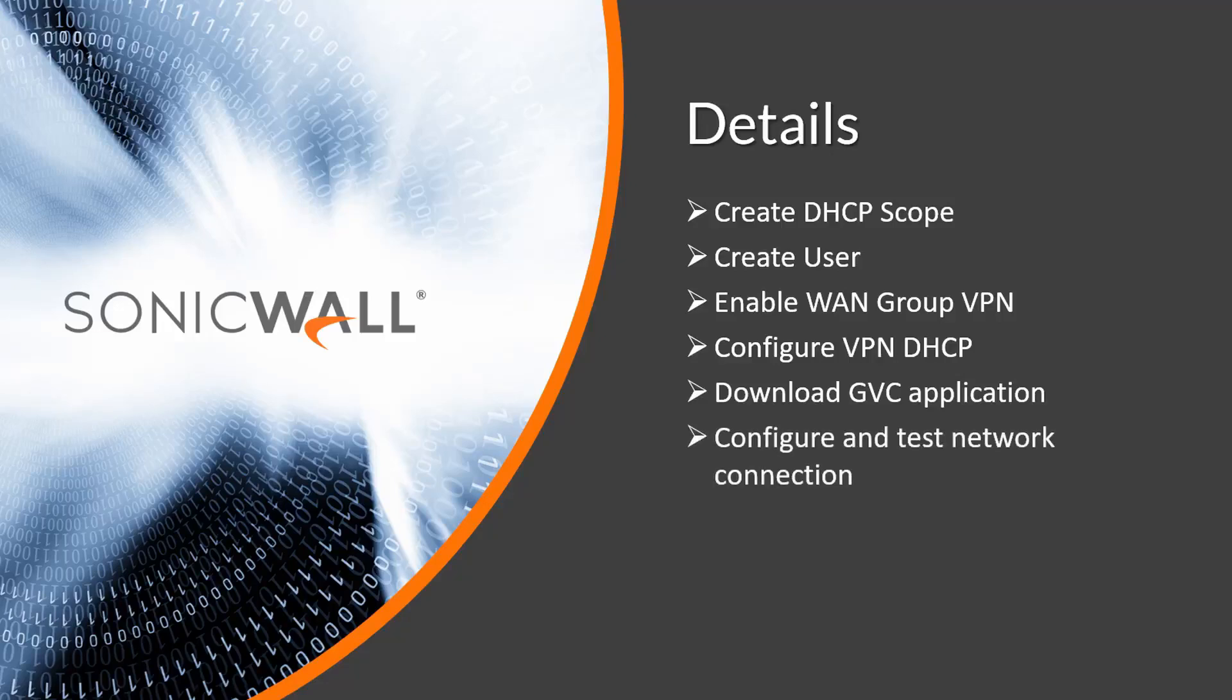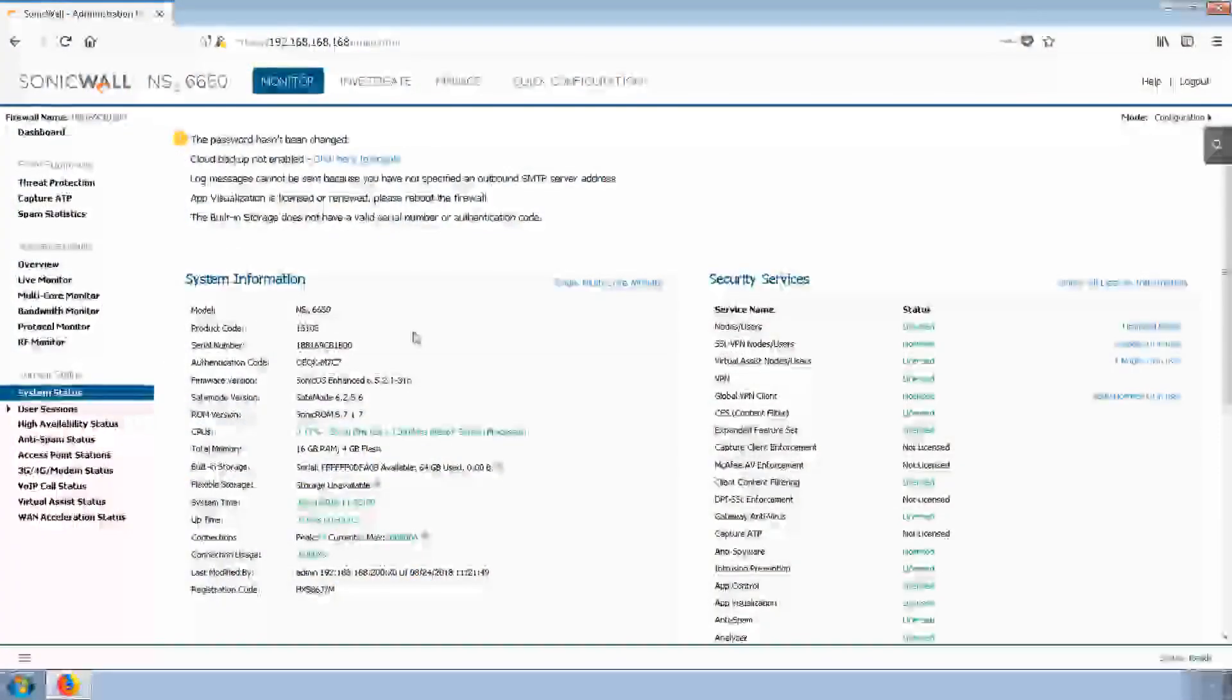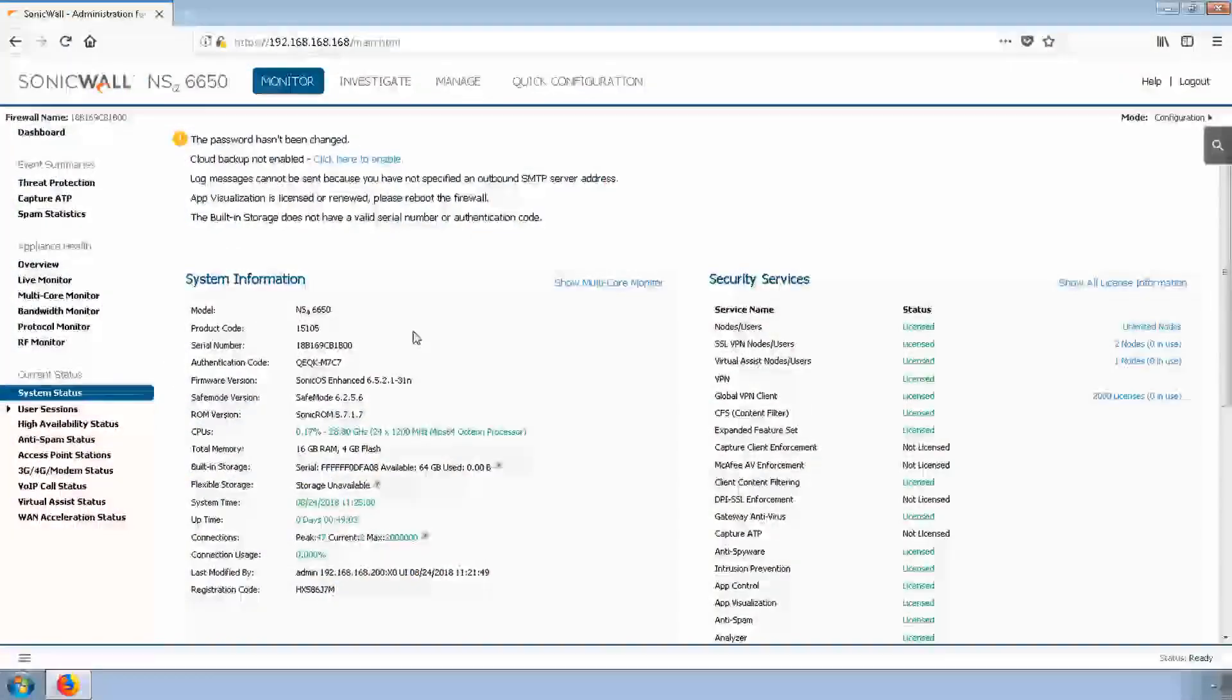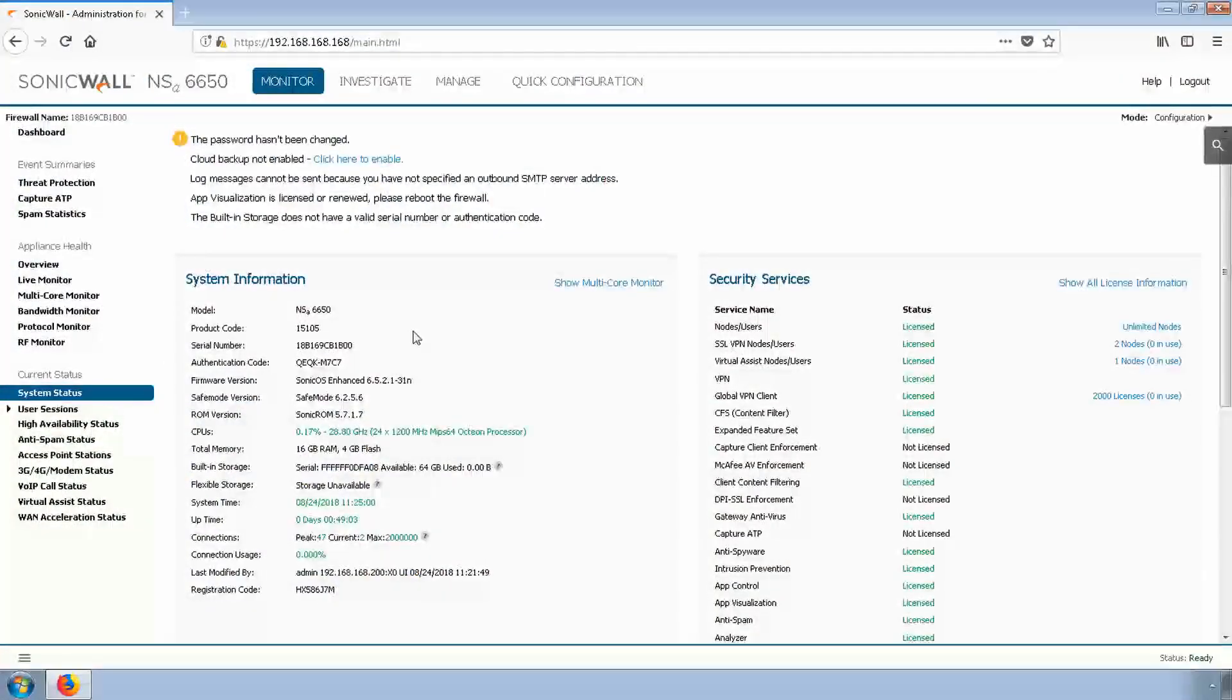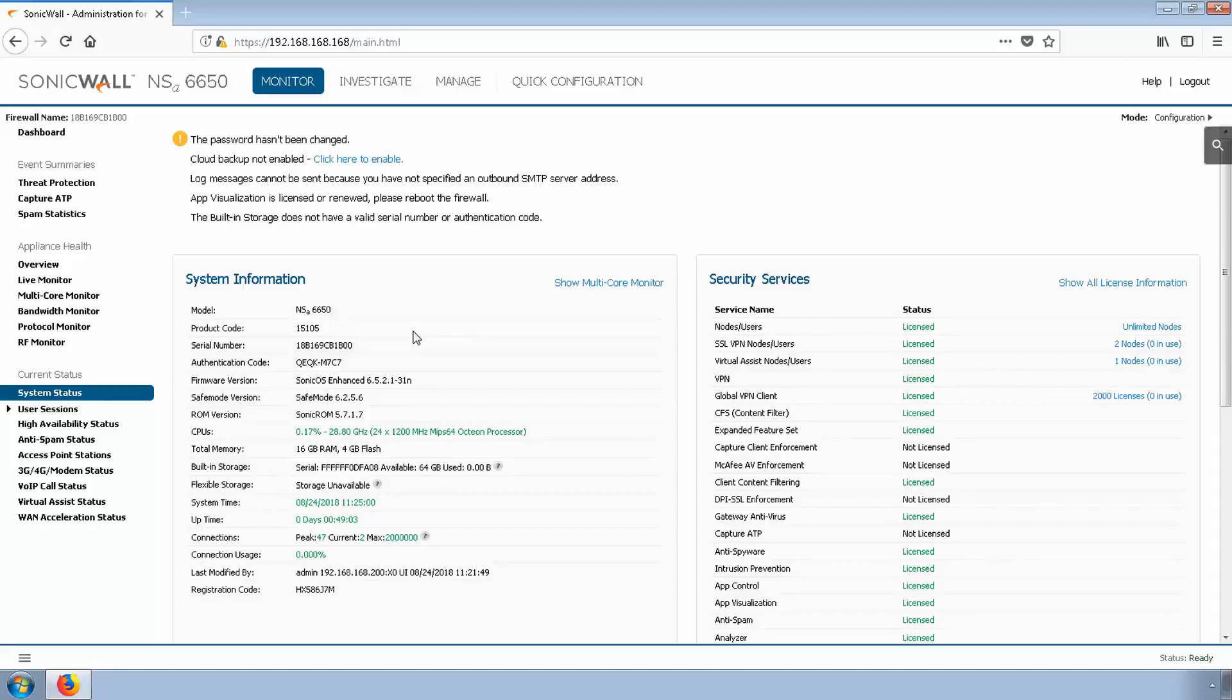Let's go ahead and log into the firewall. I'll be using an NSA6650 on SonicOS 6.5.2 firmware.